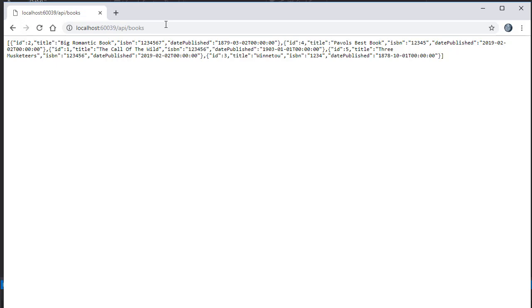What we need to do is make both the API and our new project run simultaneously. That's because the API needs to actually run before we can access it. Again, think of it as if it was hosted in the cloud. If the hosting server was down, you wouldn't be able to access it, right? And it's the same here.